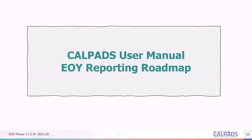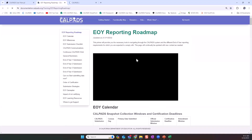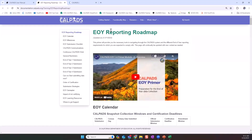For your own reference and understanding, much of the information covered in today's session can also be found in the end-of-year reporting roadmap page in the CALPADS user manual. Let's navigate to the user manual now to take a look. This is the landing page at the URL documentation.calpads.org. Without scrolling, if we look at the orange headings about the middle of the page, we see the EOY roadmap as the middle heading. If we click view details, it will take us to the EOY reporting roadmap page.